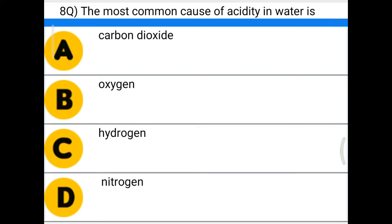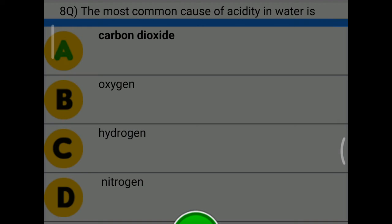Next question: the most common cause of acidity in water is — option A: carbon dioxide, option B: oxygen, option C: hydrogen, option D: nitrogen. The correct answer is option A, carbon dioxide.